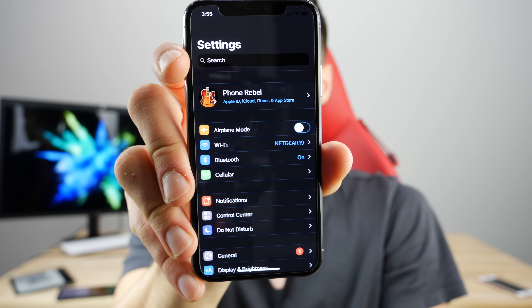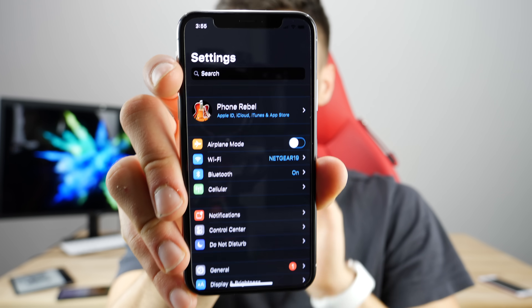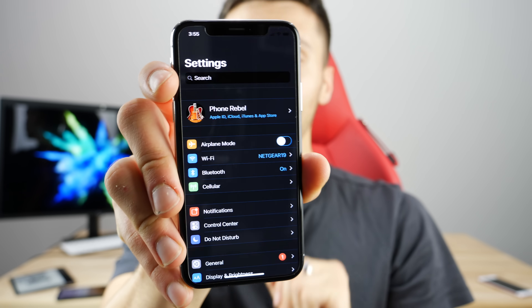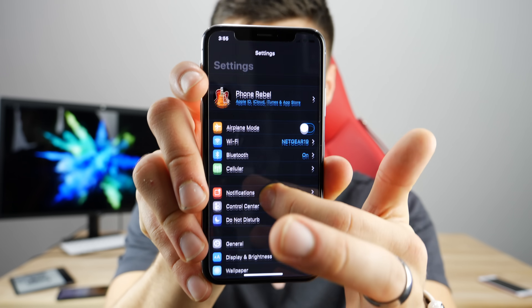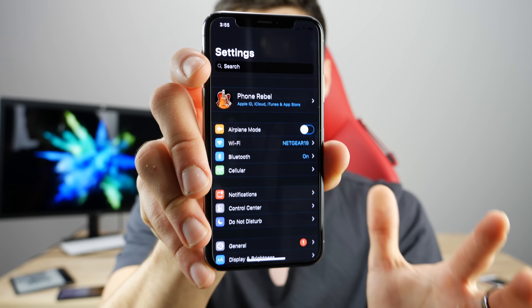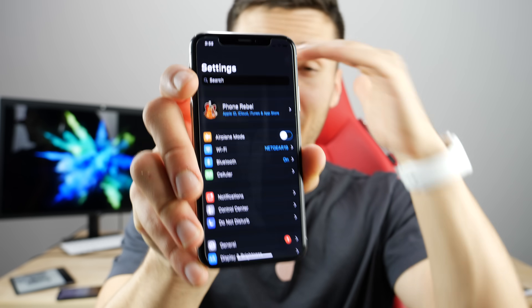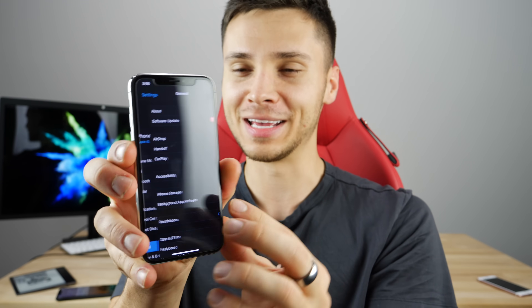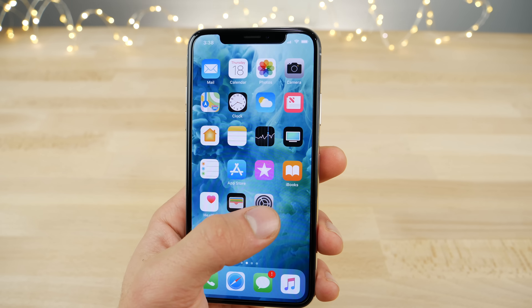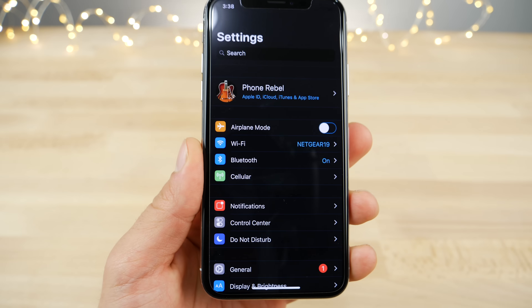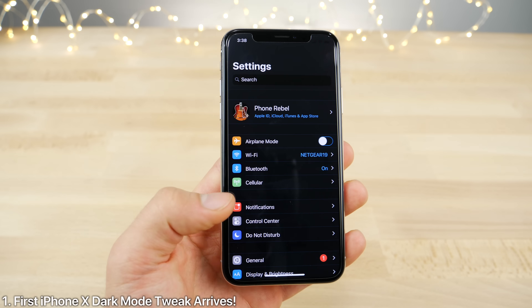Hey guys, there's actually a lot of new Apple info that you need to know, and I'm going to share it all with you in this video. Starting with a dark mode for the iPhone X on iOS 11 - my mind is blown. I can finally die happy holding the iPhone X with dark mode in my hands. I've been waiting far too long for a true dark mode on the iPhone X, yet with Eclipse 10 Beta, it's already here.